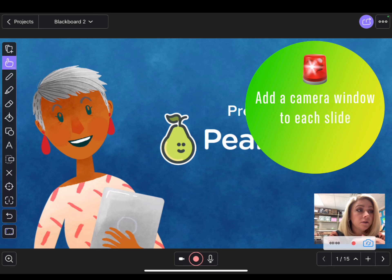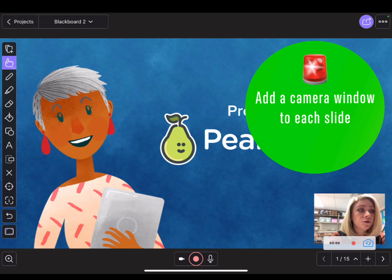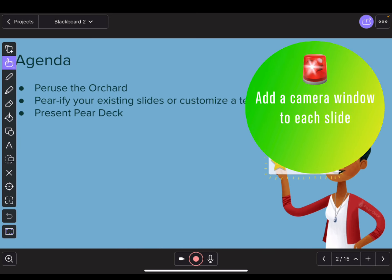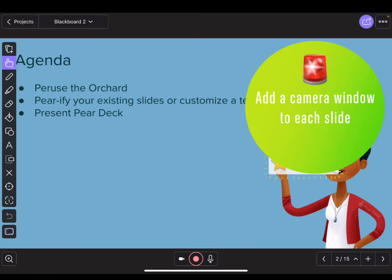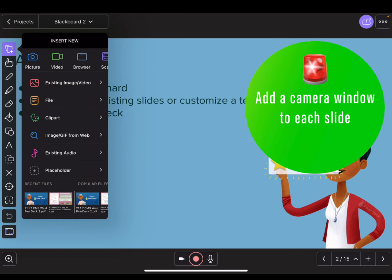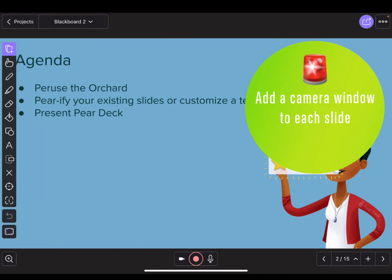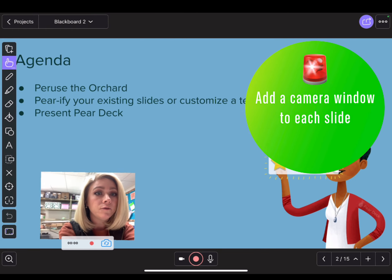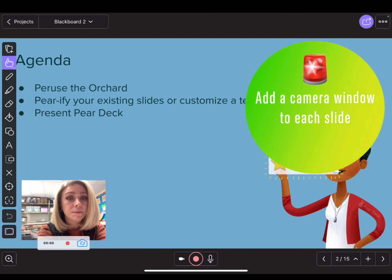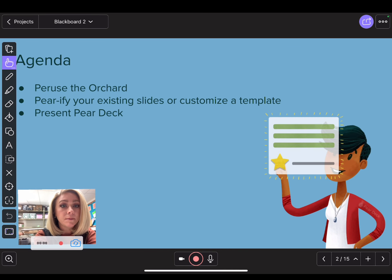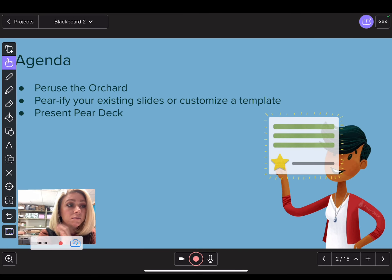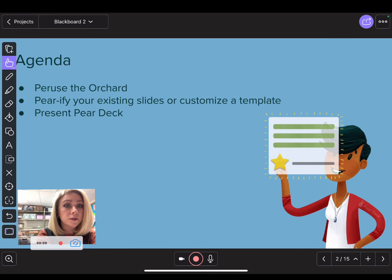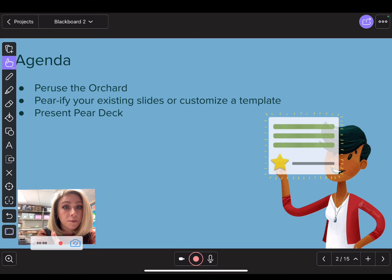As you move to different slides, you're going to repeat this step and add another camera box by tapping the plus button, then Video, and repeating those steps. This time I'm going to put the camera in the bottom left corner of the screen so it won't be on top of the content I'm presenting.